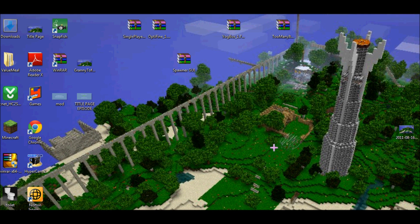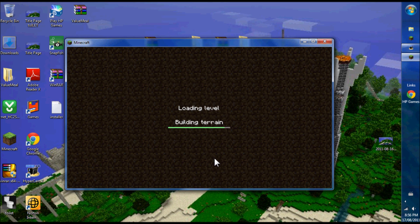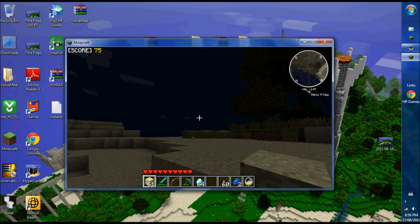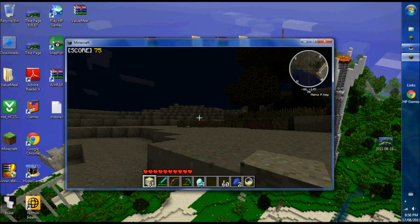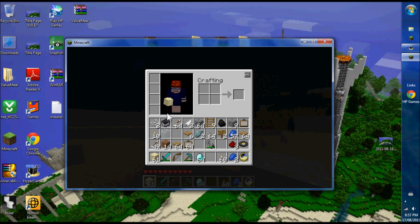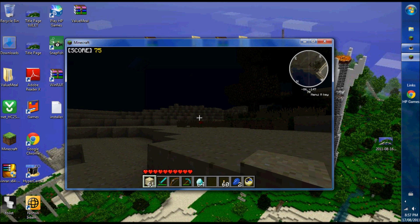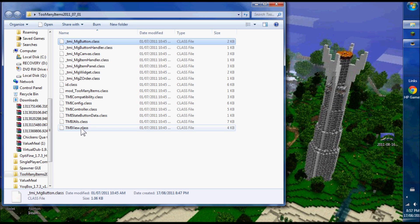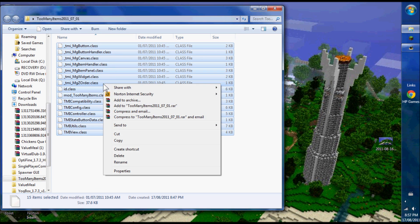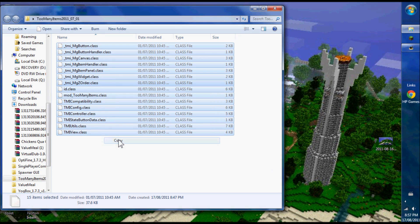Too Many Items is an inventory editor. Let me show you life without an inventory editor. I hit E here. I've only got the things I personally have collected. Too Many Items is an inventory editor - it'll give you anything you want.